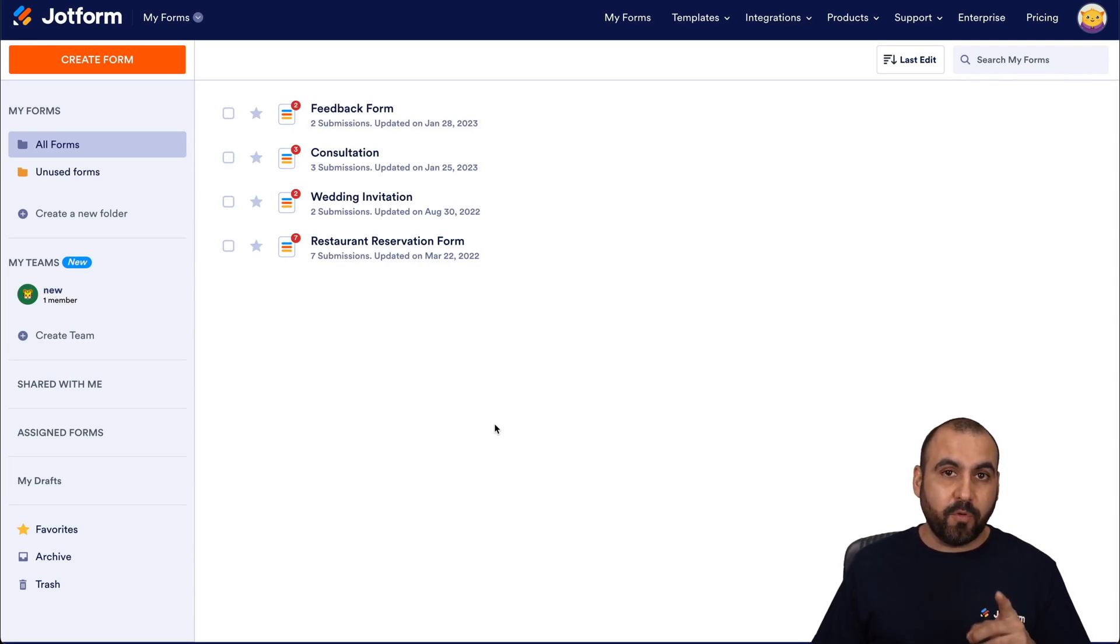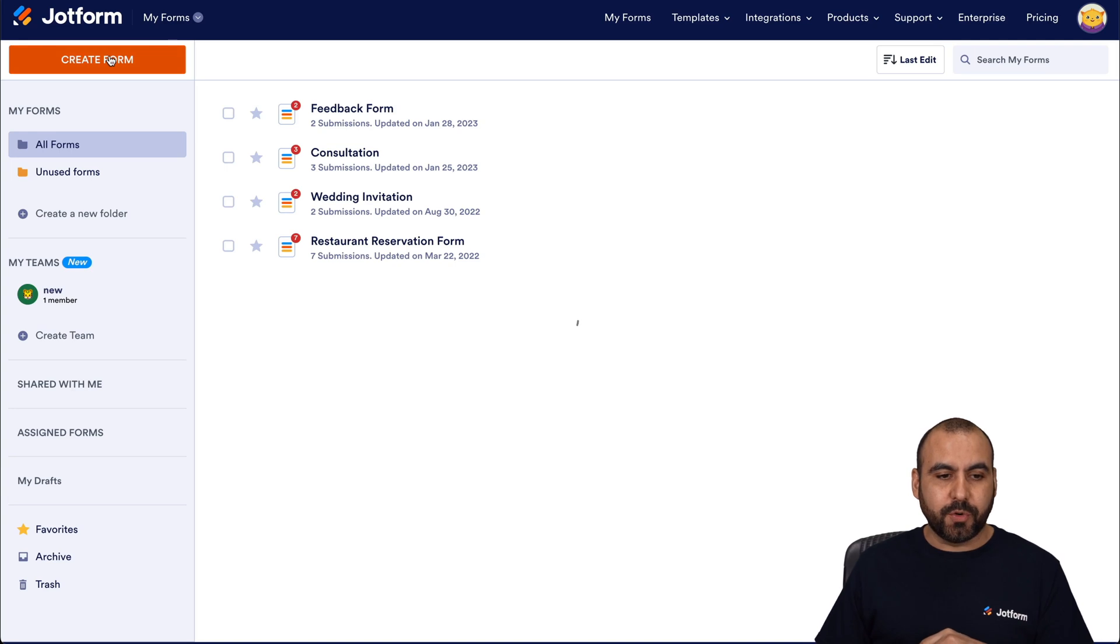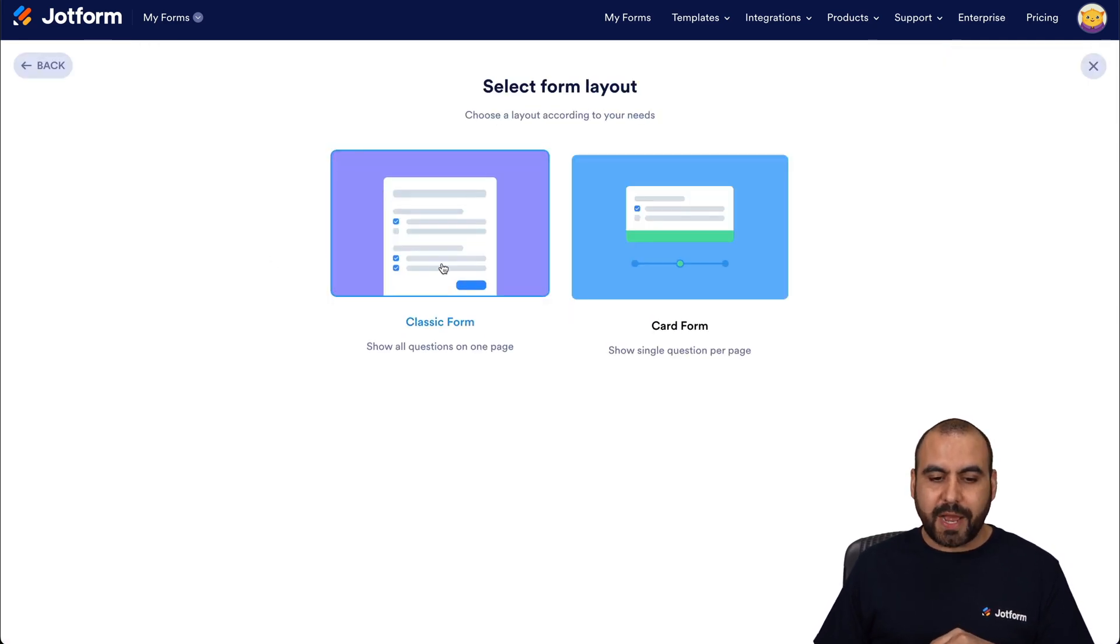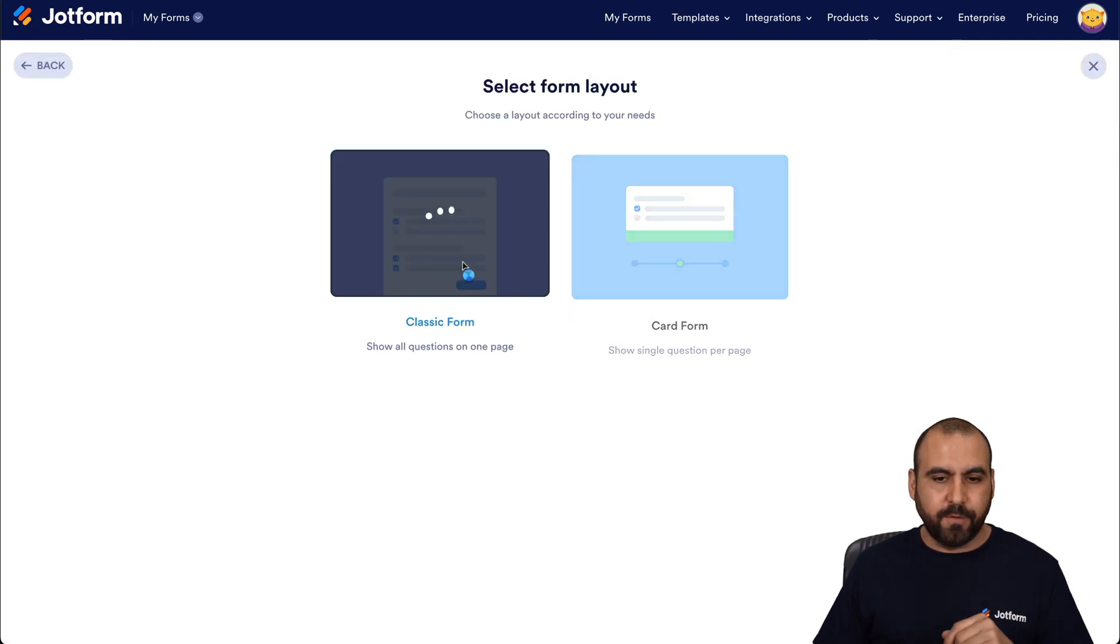Now, let's get started with a simple form for demo purposes. So we're going to create a form. And for this, we're going to select start from scratch classic form.